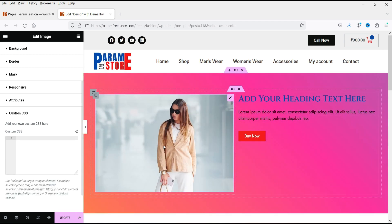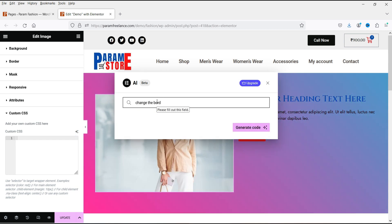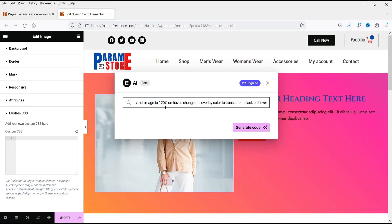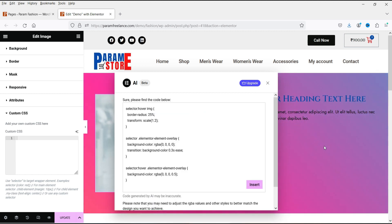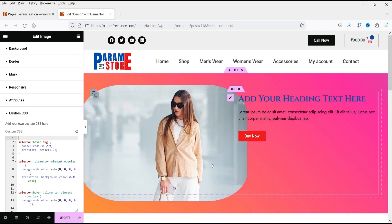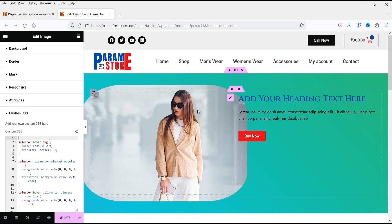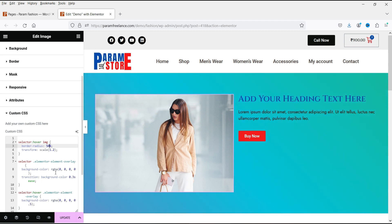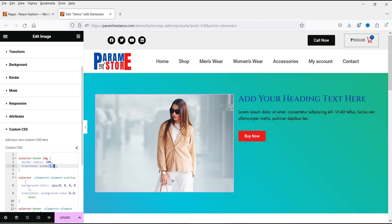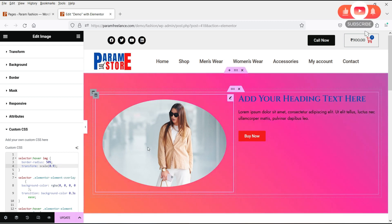If you don't want it, you can delete it and use a new one. What I've written here is: change the border radius of this image from zero to 25 percent on hover, change the image size to 120 percent on hover, and change the overlay color to transparent black on hover. Let's generate the code and insert it. Moving the cursor now, you can see the border radius — let's change it to 50 percent in the code. I also want to change the size to 0.9 so it scales to 90 percent.